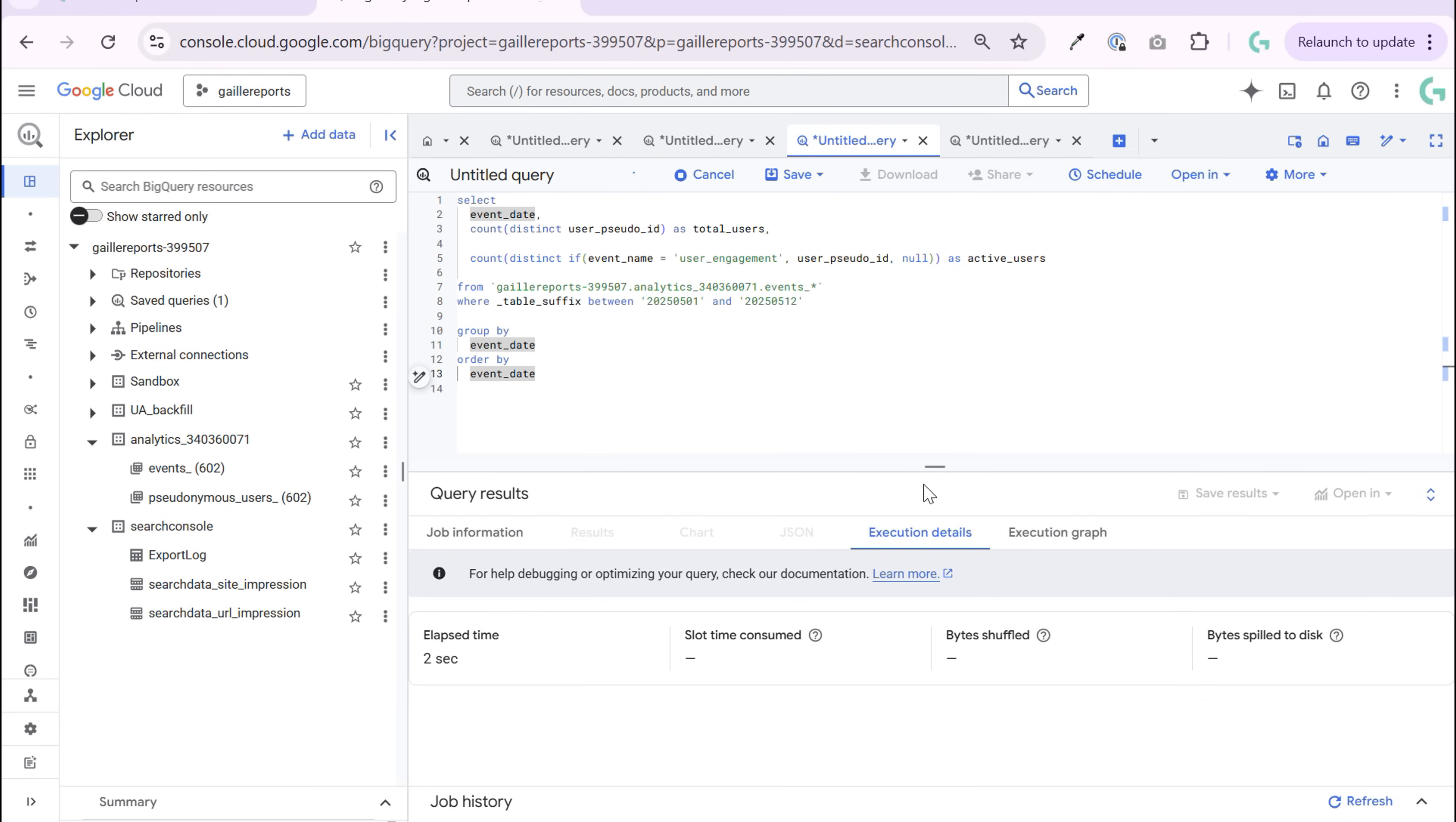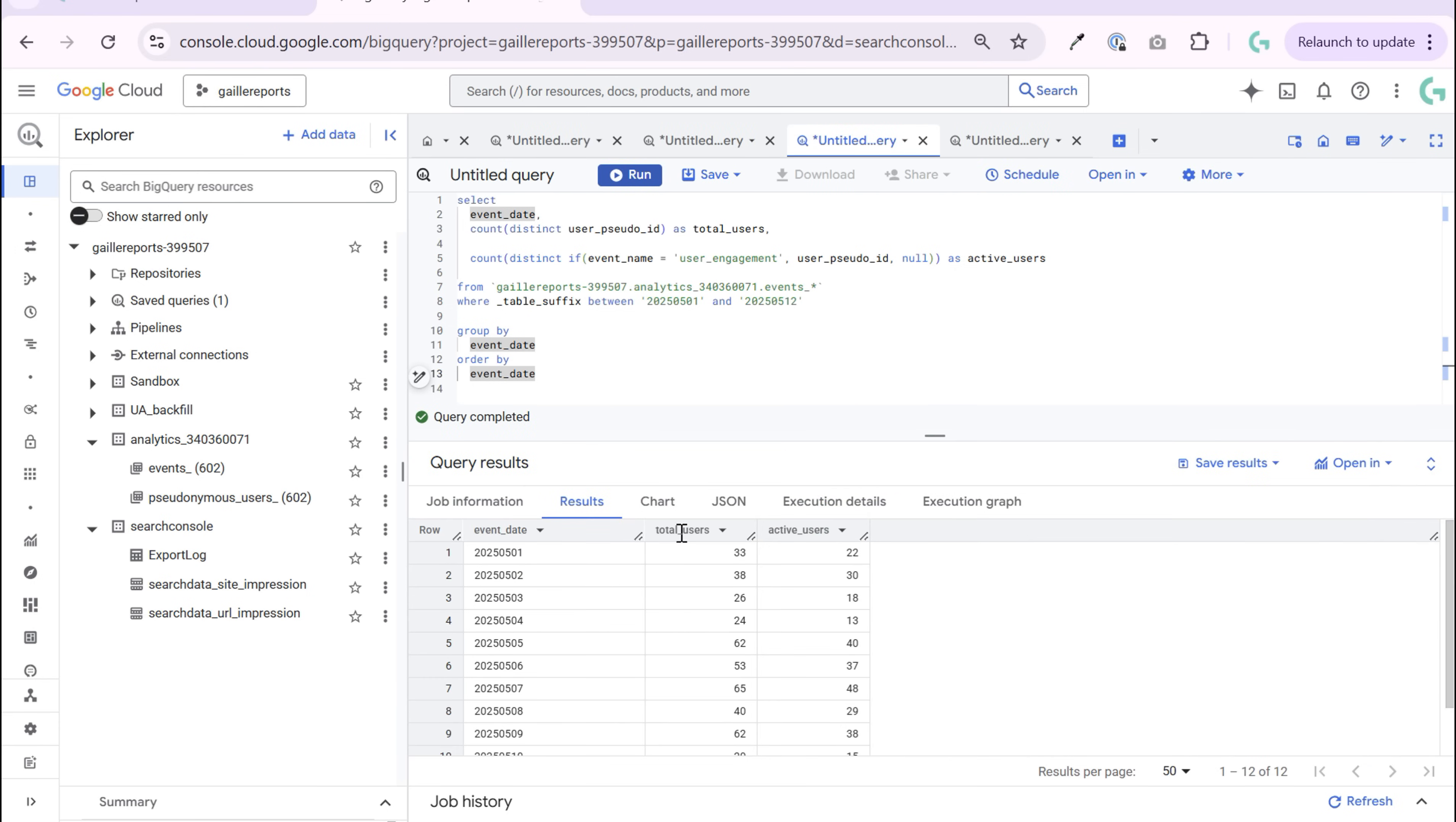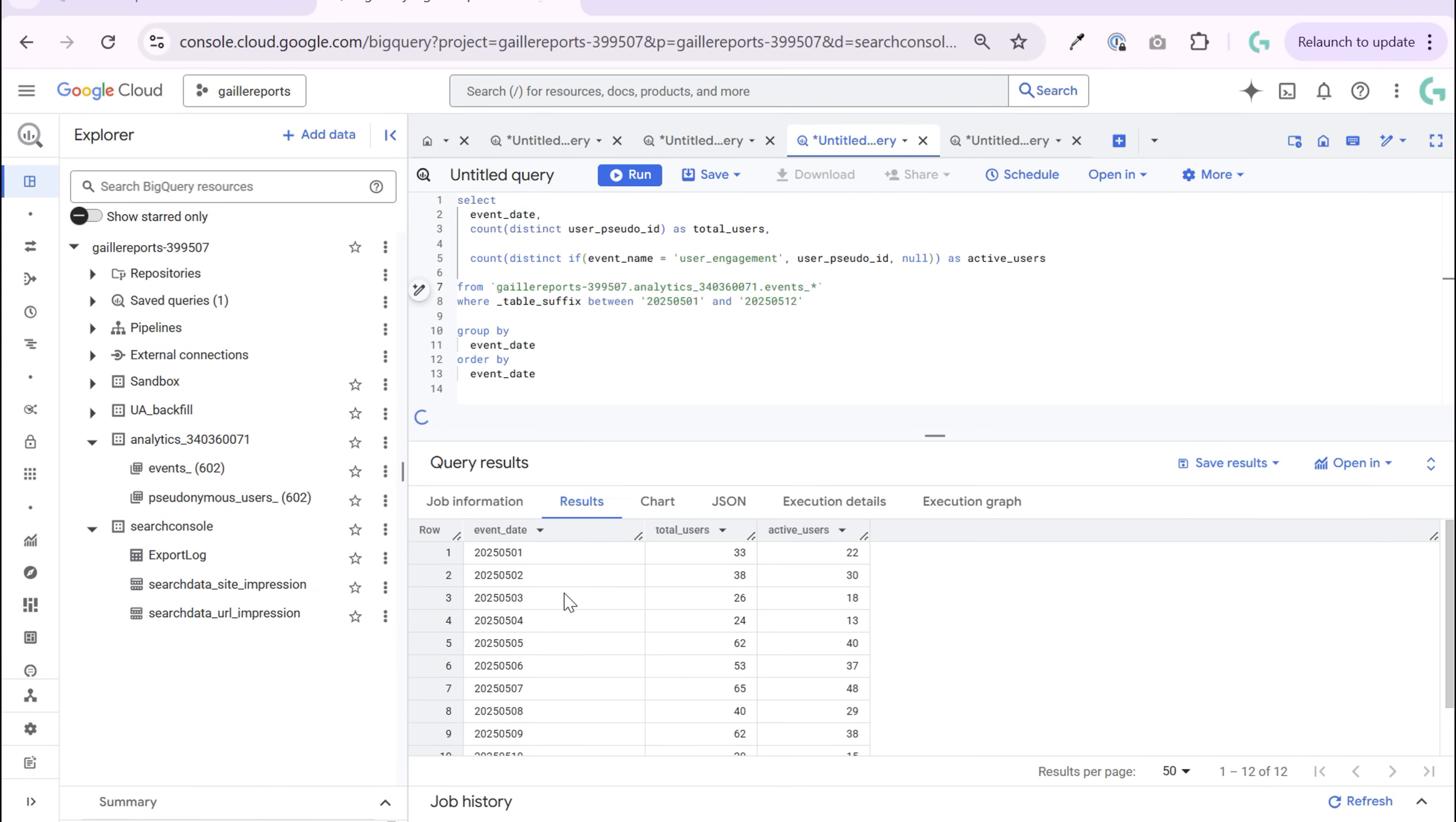Now we will have two columns, total users and active users. You can see that we have less active users than total users. And this is absolutely normal because here we count all events and here only the user engagement event. What do I not like here? I don't like this number because, okay, we say it's event date, but it is not event type.